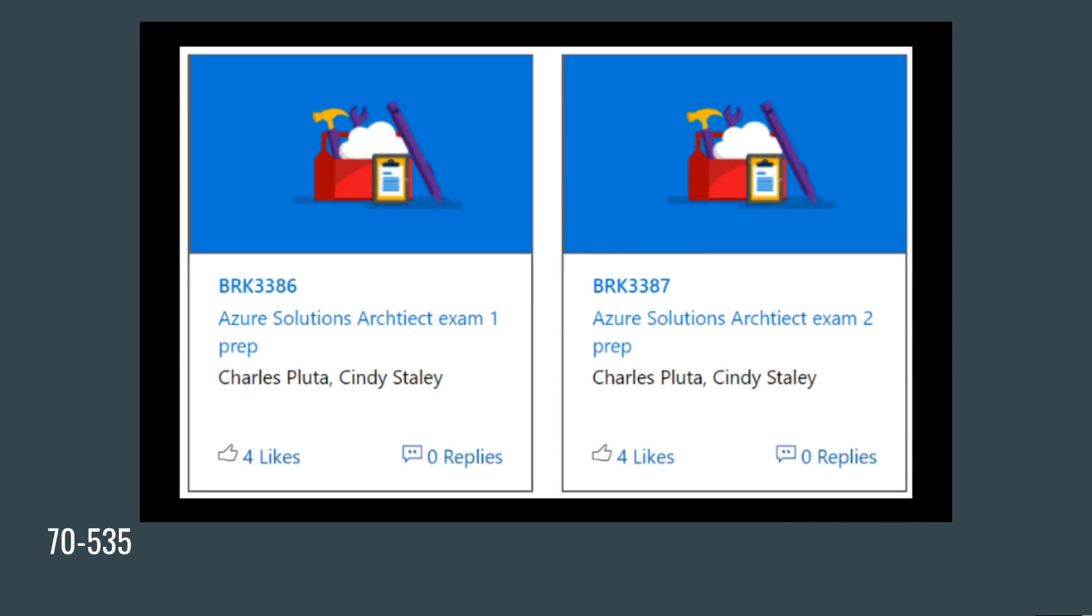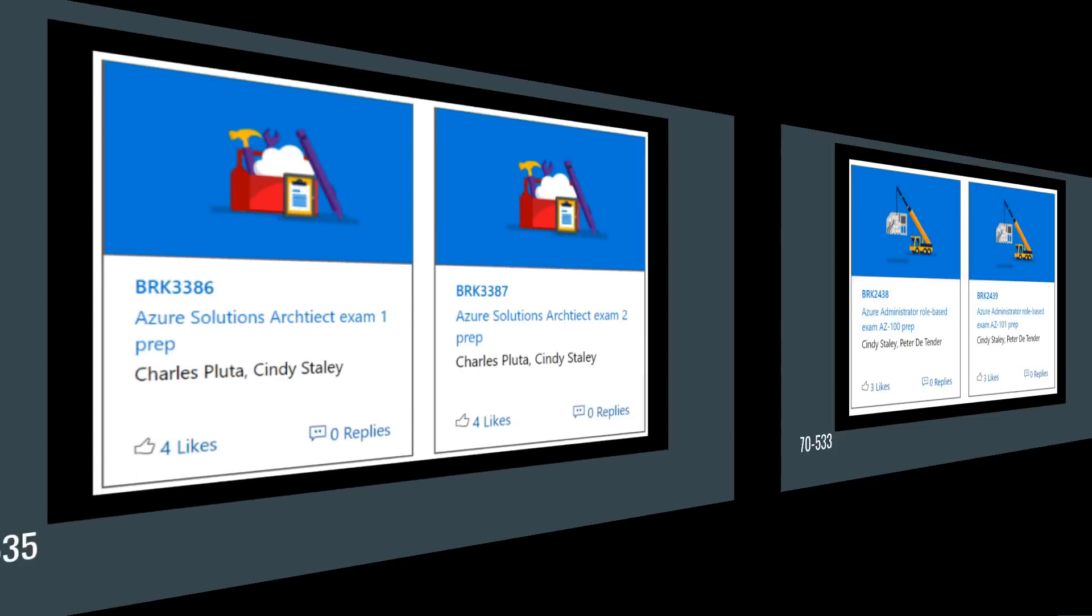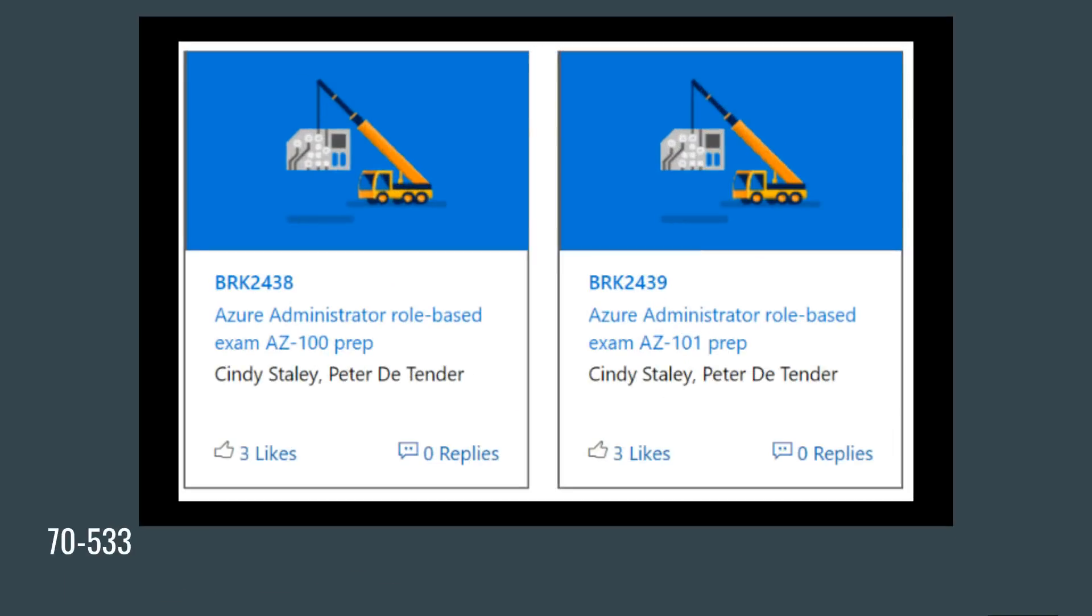Microsoft has put out the schedule for the conference and I'm able to see some of these breakouts in terms of the way the exams are being released. So you can see the Azure Solutions Architect exam, there's actually an exam one and exam two, so they are basically splitting up 70-535 into two exams.